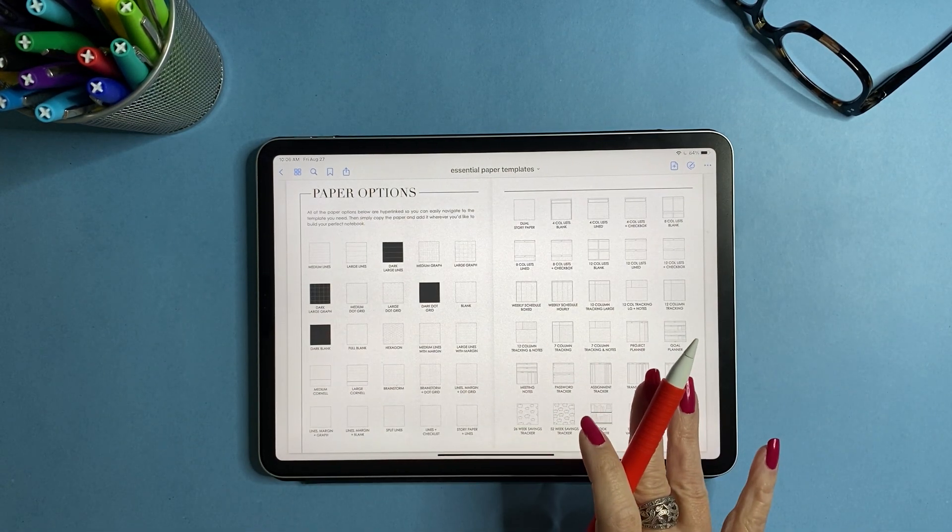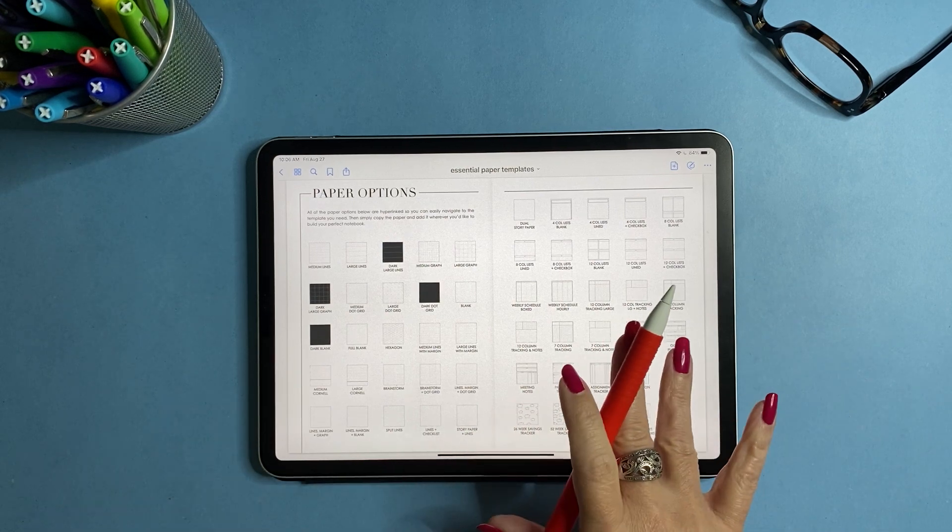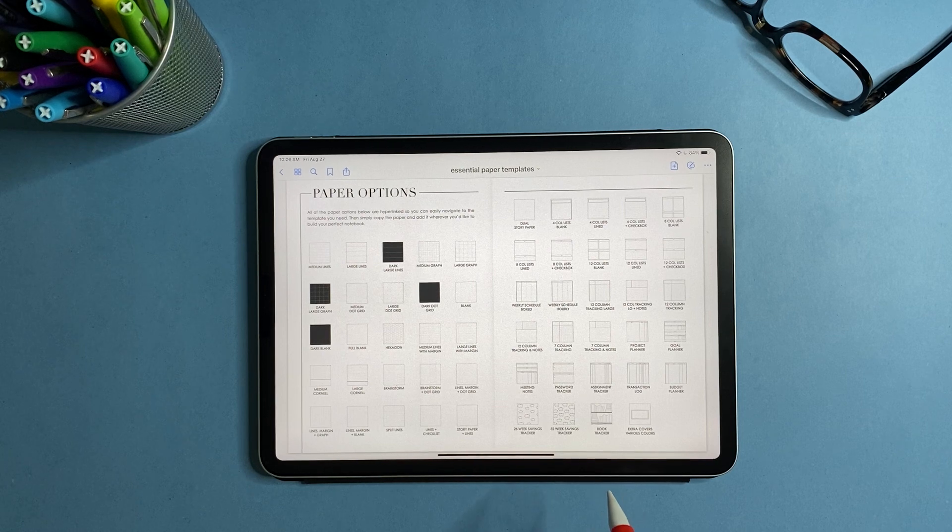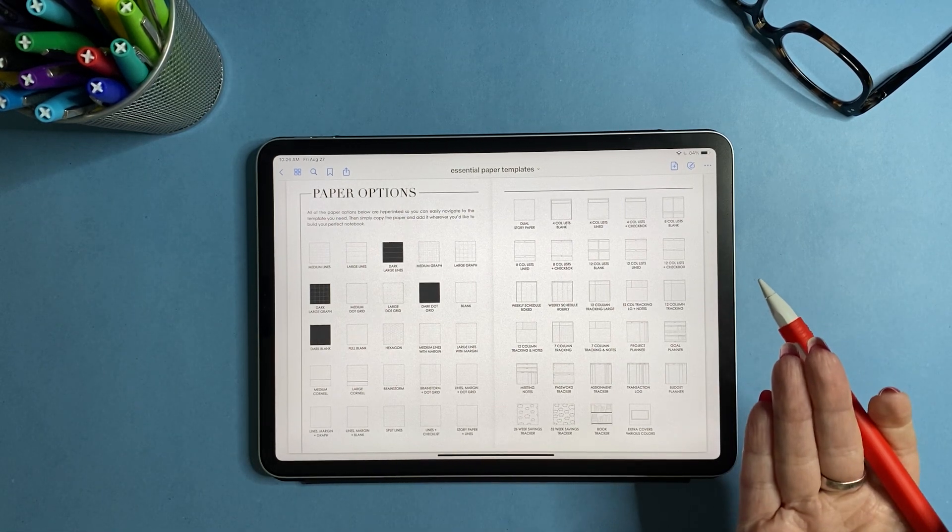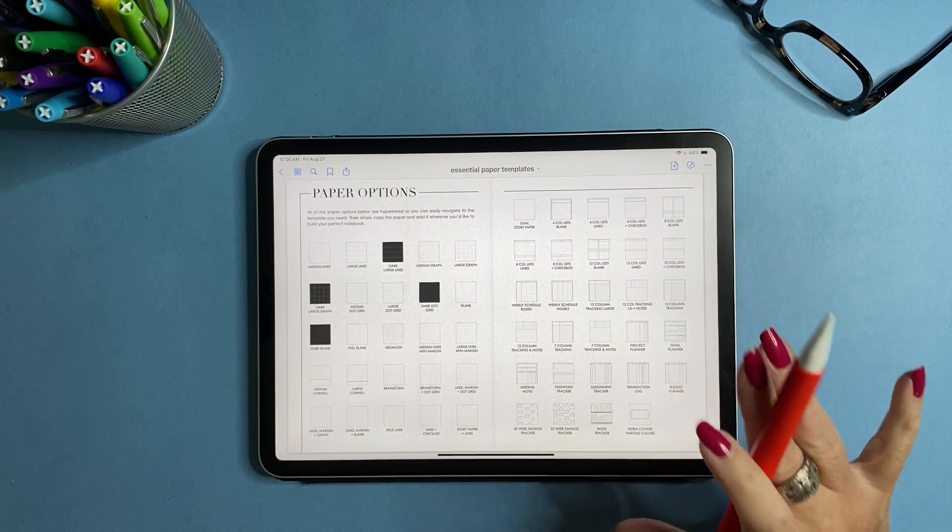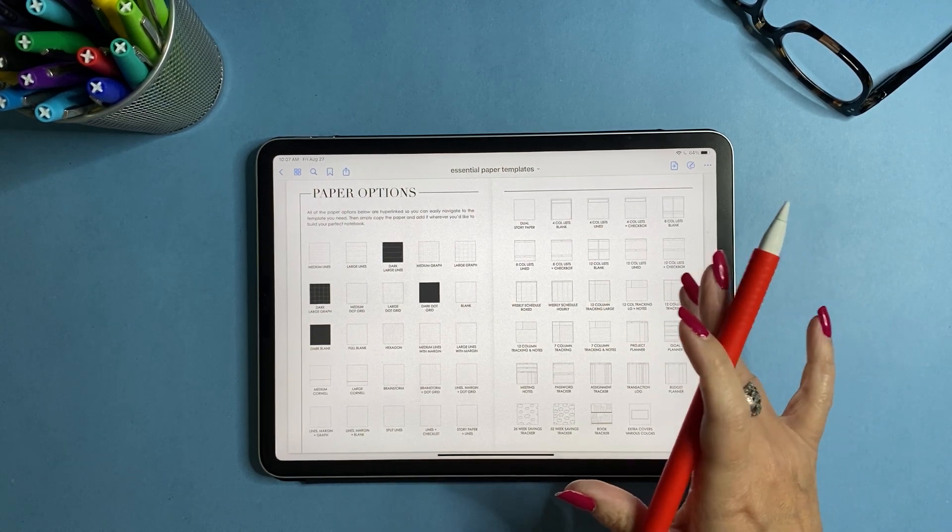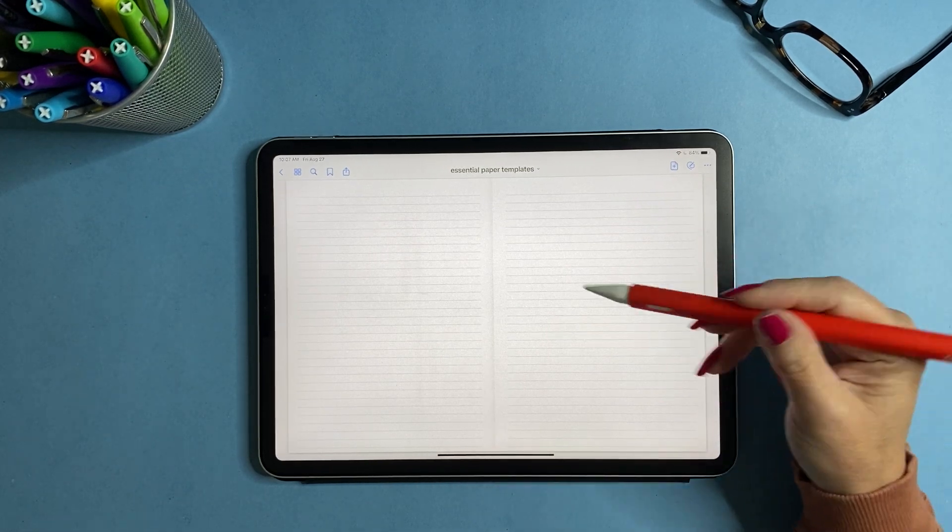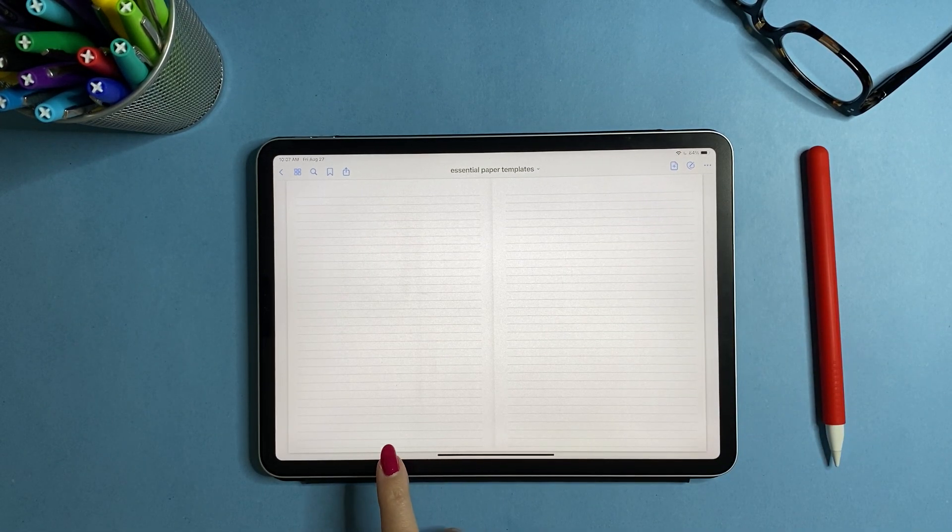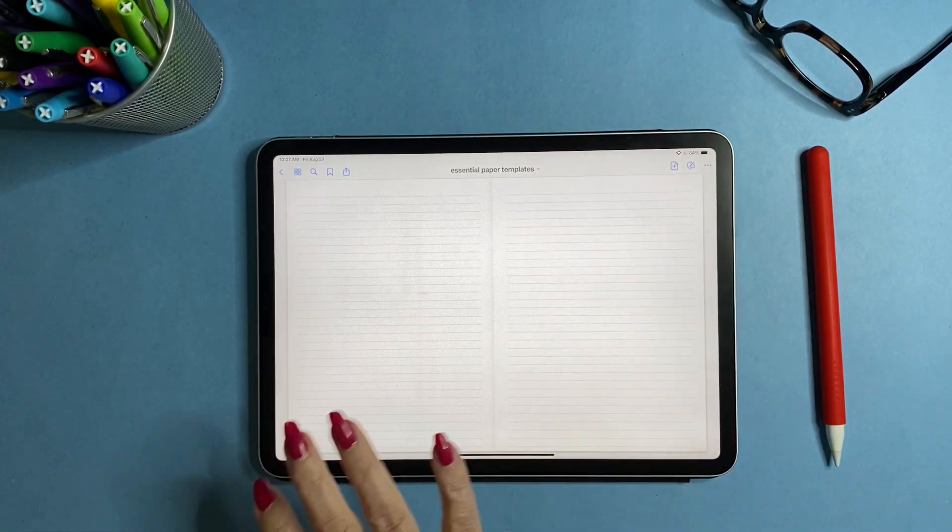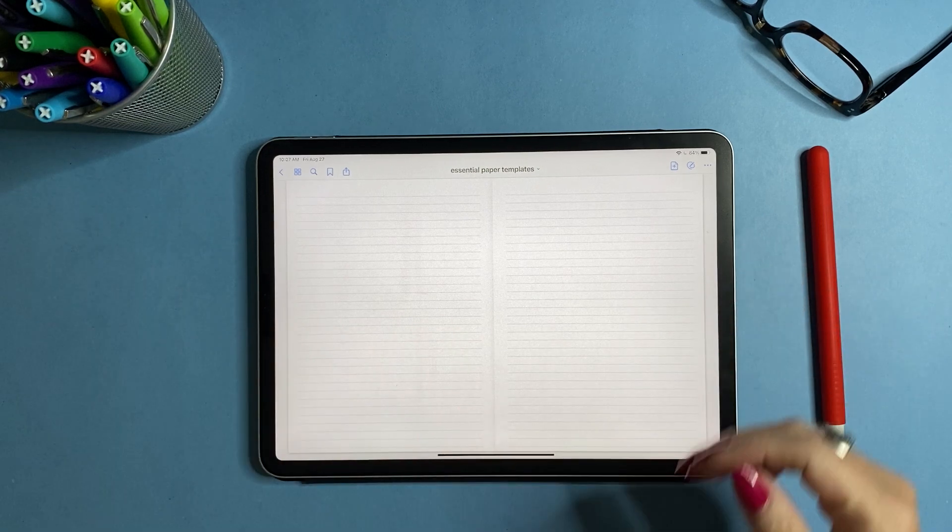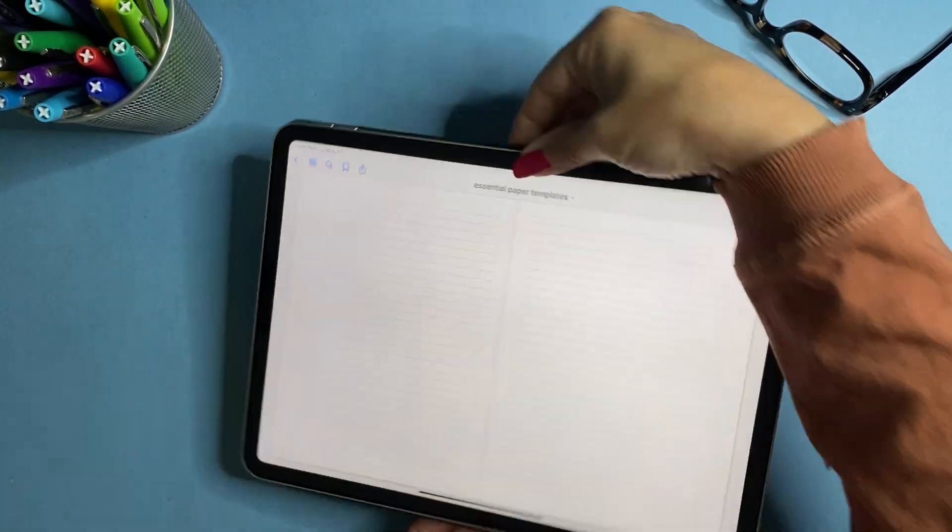Before we get into the actual paper templates I want to show you what makes this special. So we're going to go to the first paper template and you can see in landscape mode it's split down the middle with just a very slight shadow so it's kind of like if you're opening a book.